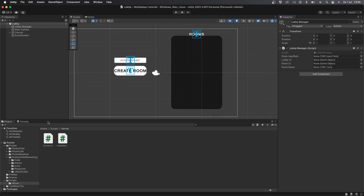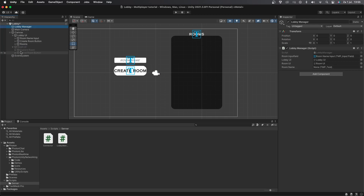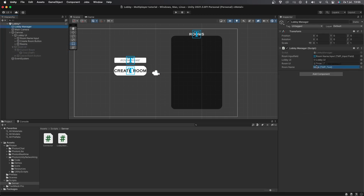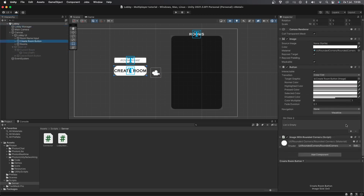Now let's go back into Unity. Drag and drop the objects to their corresponding variable slots. Then go to the Create Room button, add a new OnClick event, drag and drop the LobbyManager object on there, and select the CreateRoom function.